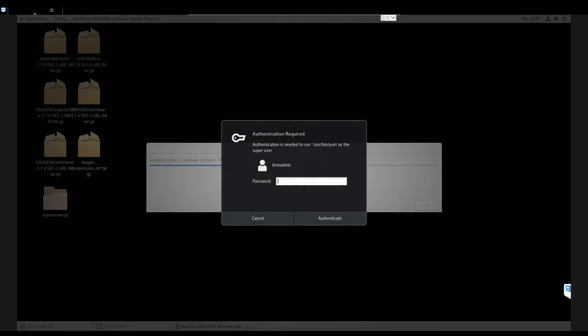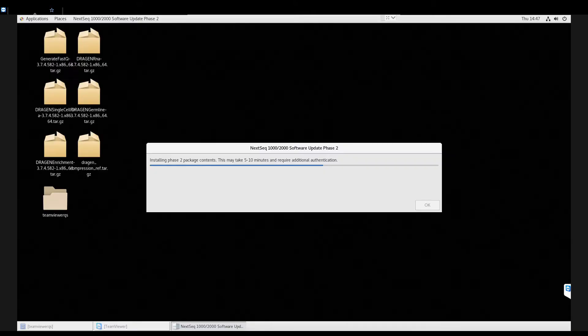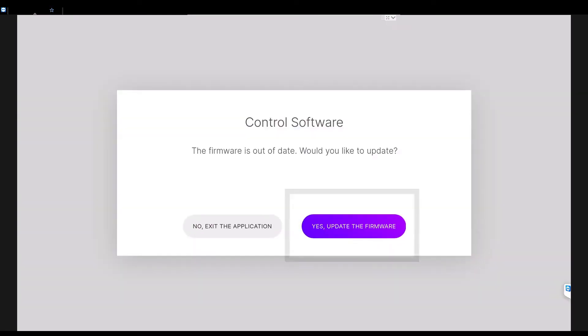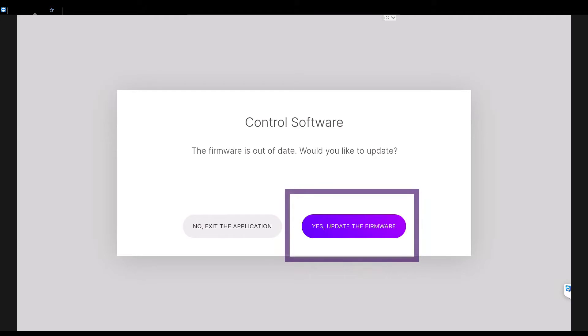If an authentication required box appears, type in your Illumina Admin password and select Authenticate. After the Installation Wizard is complete, select OK and the Control Software automatically restarts. After initialization is complete, a notice appears that the firmware is out of date. Select Yes, update the firmware.